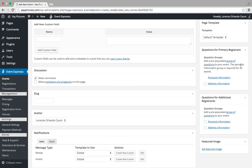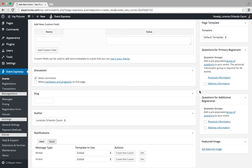Here we have a section for questions for primary registrants, and then below that we have questions for additional registrants. By default, when you register for an event, the information will be associated with the primary registrant. If you were to register for multiple tickets, this information would also be associated with the primary registrant.